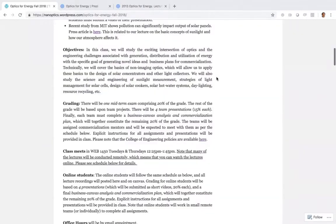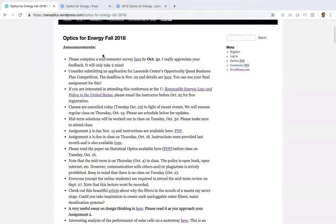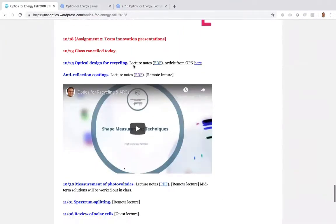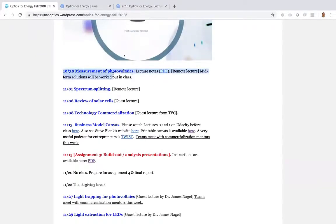A couple of quick announcements: the survey is here. On the schedule, today we're going to work on the measurement of photovoltaics. The lecture notes are posted. This will be a somewhat shorter lecture — in the last half hour of class we'll work out the midterm solutions, so please pay attention so you can see where you might have made mistakes and refresh yourself on the first half of the class.